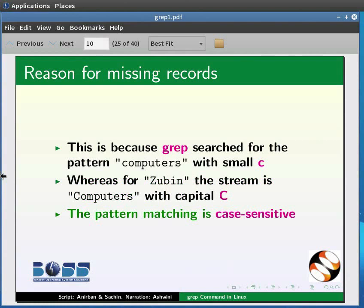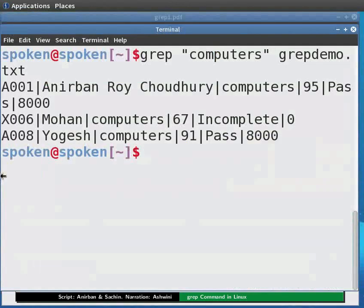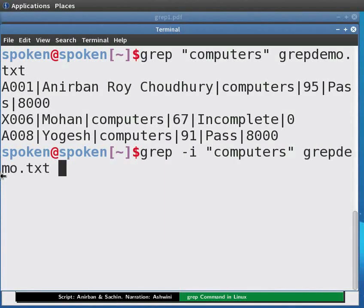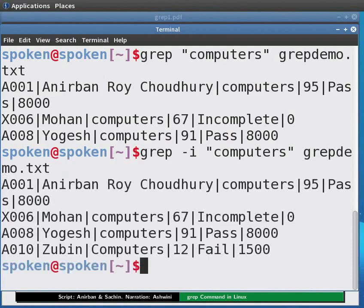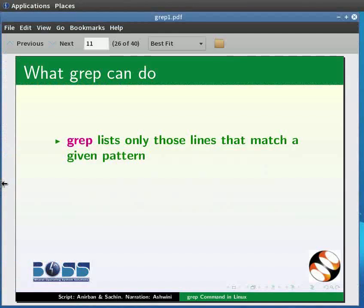To make it case insensitive, we need to use the -i option with grep. Come back to the terminal and type: grep -i "computers" grepdemo.txt, then press Enter. This will now enlist all four entries. So we saw grep enlists only those lines of a file that match a given pattern.